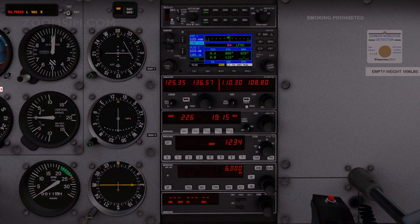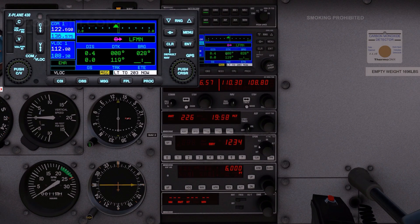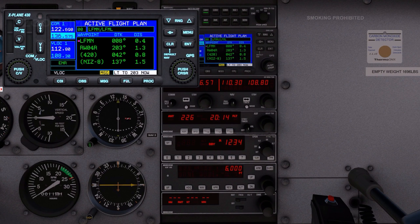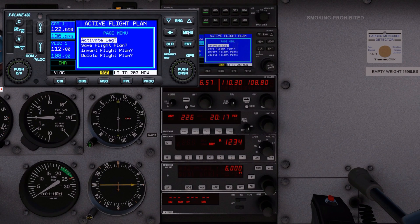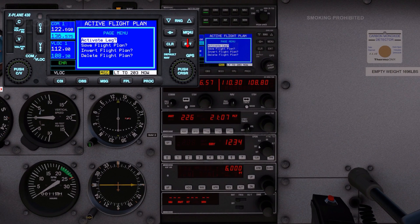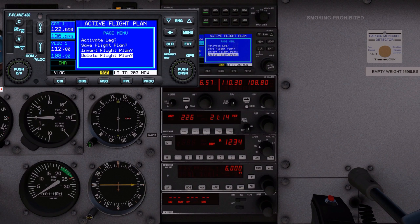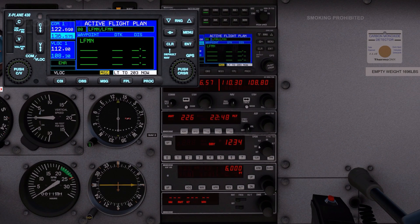To pop out the 2D G430, click the display. We are planning a flight from Nice to Marseille. To delete the current flight plan, press the flight plan key, then press the menu key. The menu key displays a context-sensitive list of options. Rotate the large knob to highlight the delete flight plan option and press the enter key.